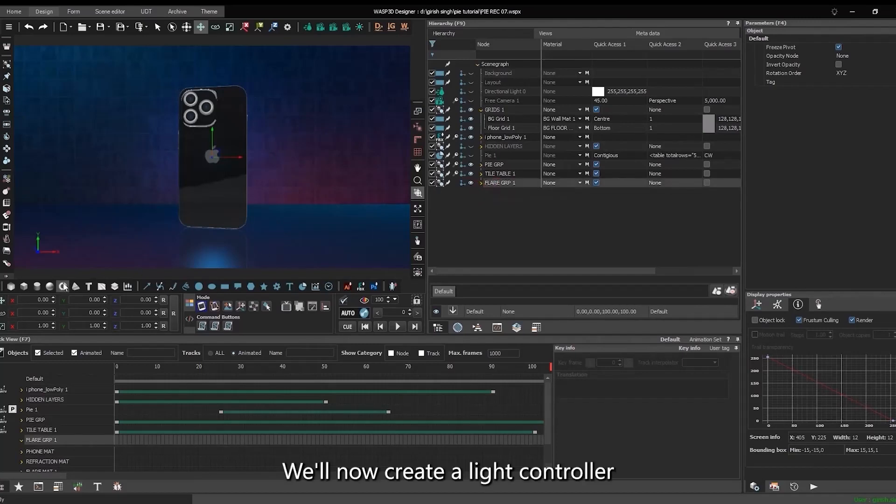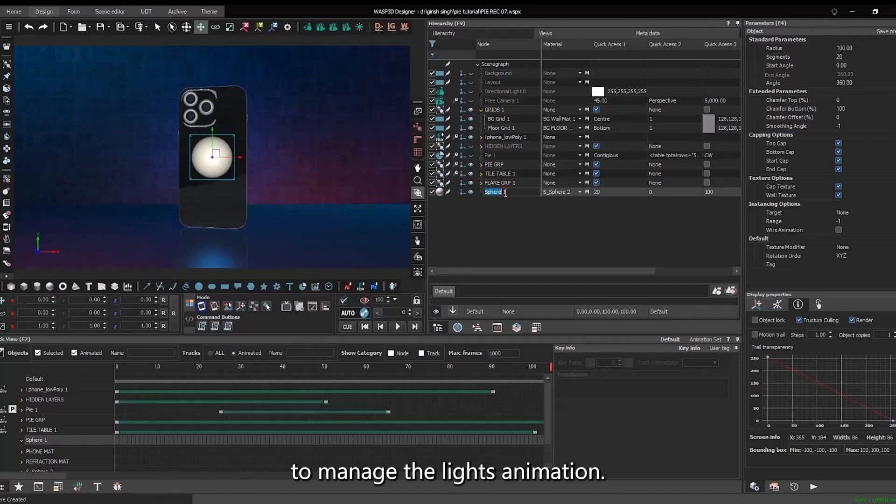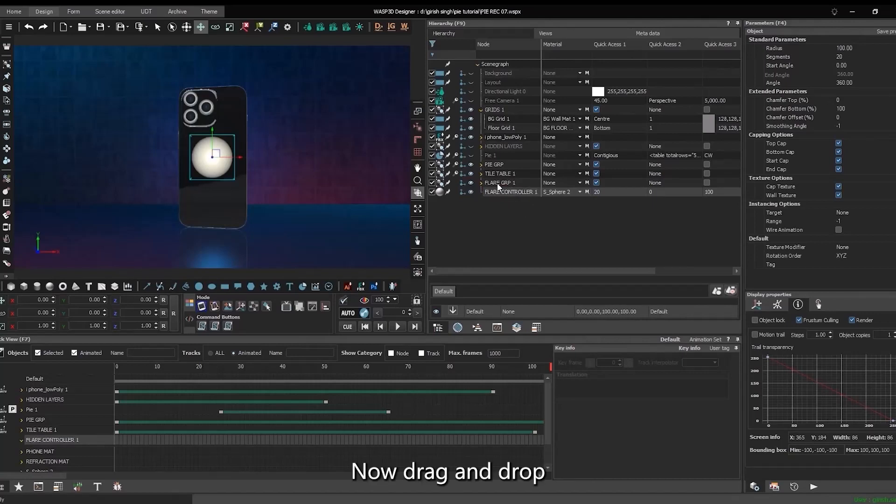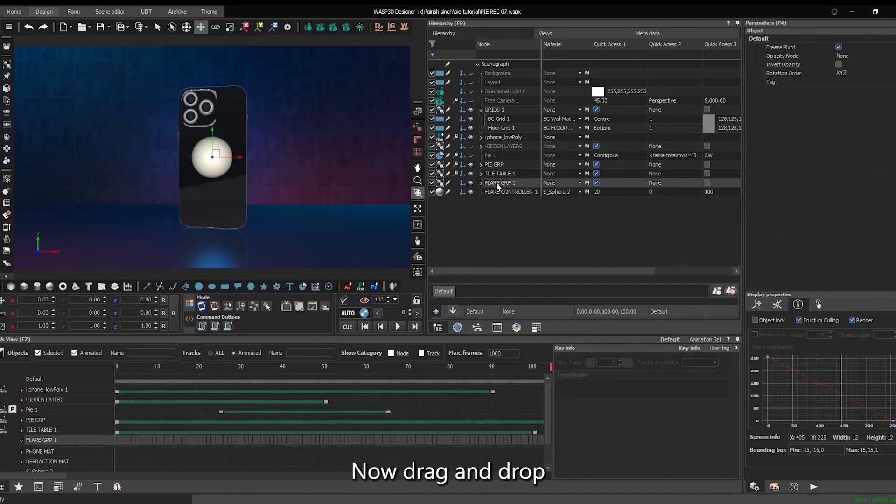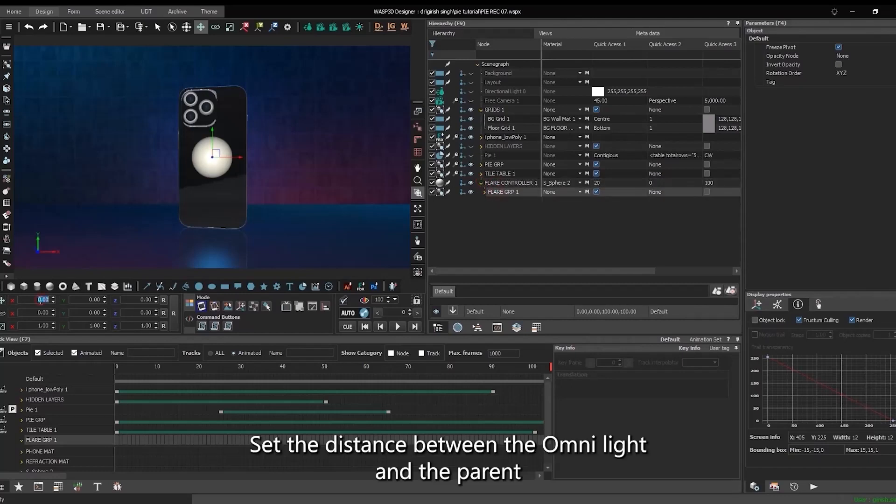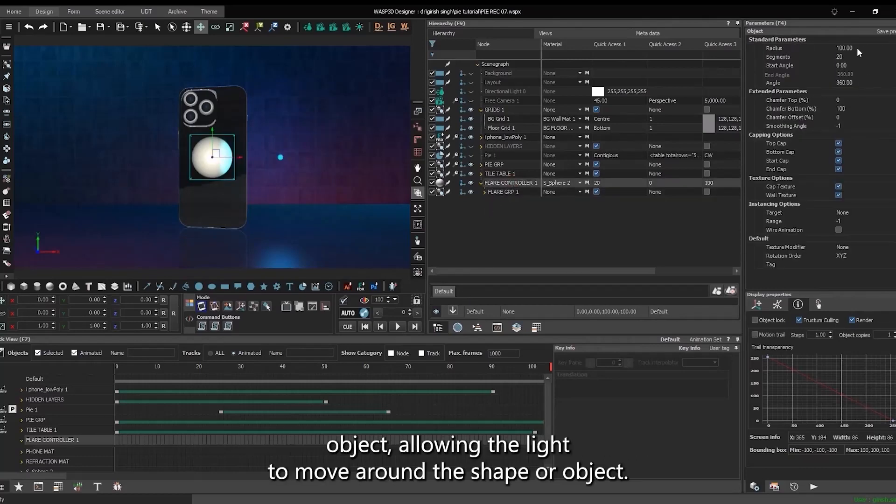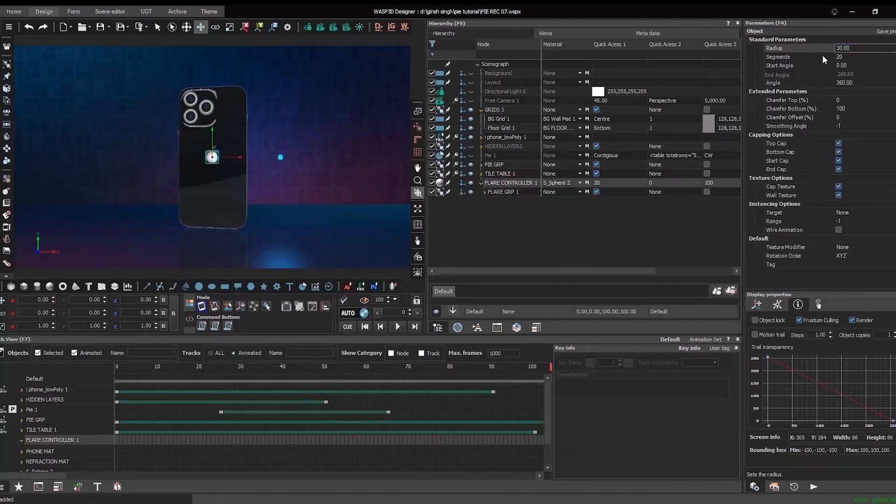Create the material for the source and group them together. We'll now create a light controller to manage the light's animation. Now drag and drop the OmniLight into the controller. Set the distance between the OmniLight and the parent object, allowing the light to move around the shape or object.